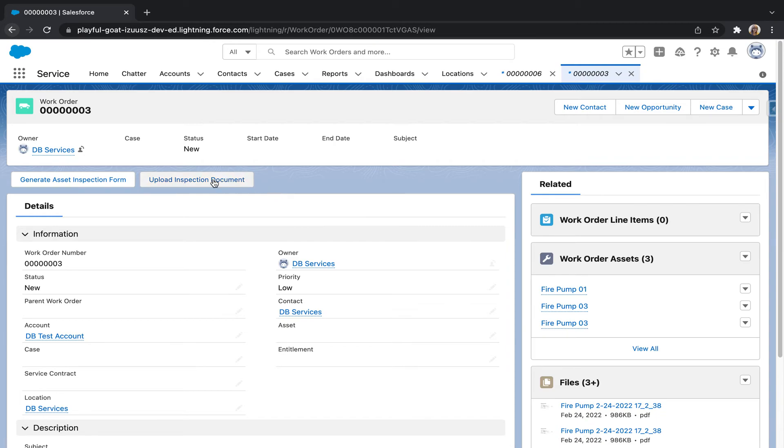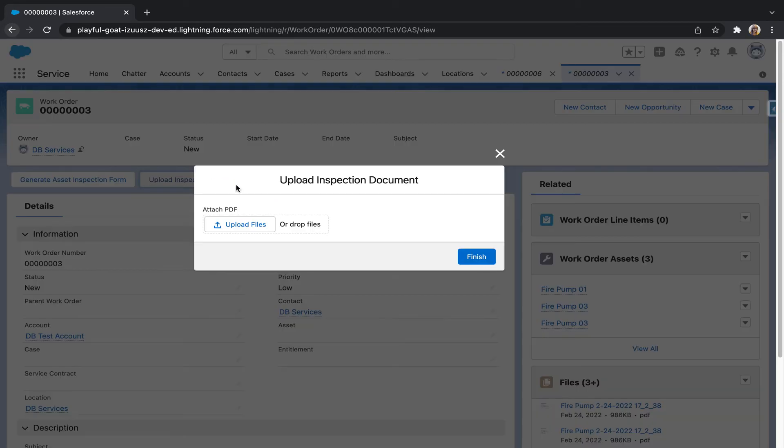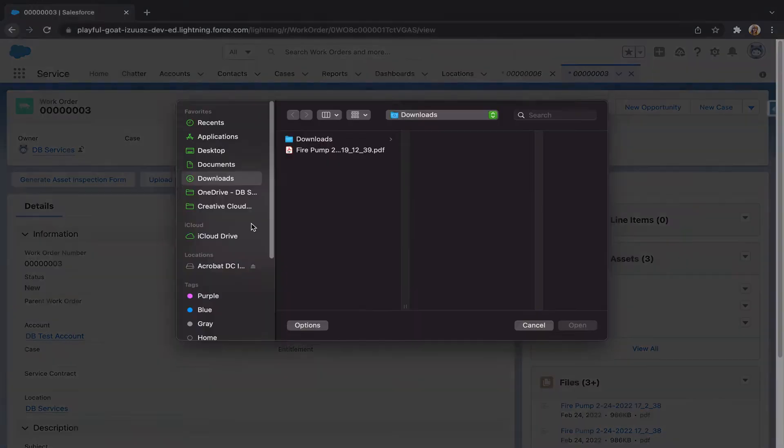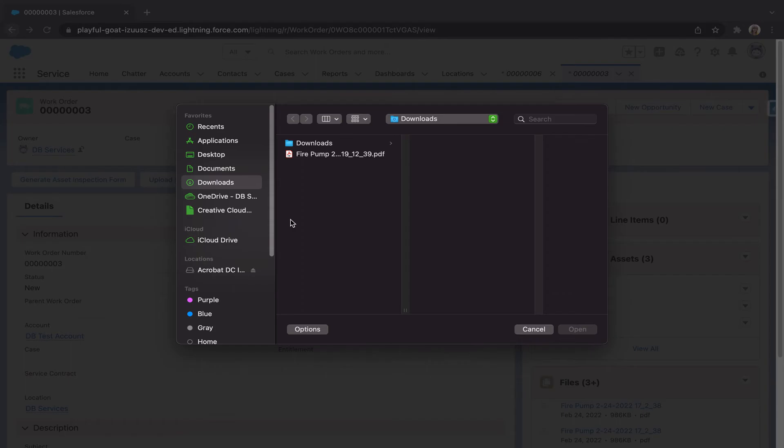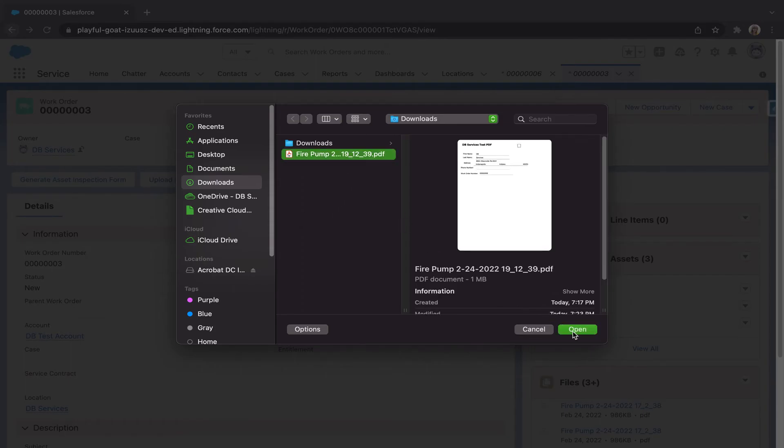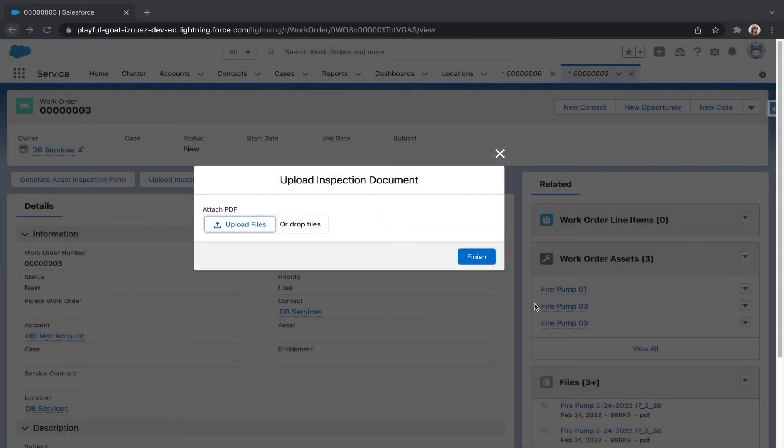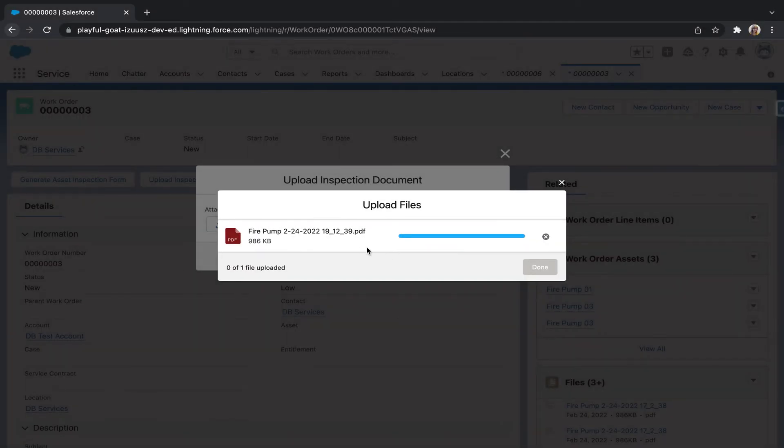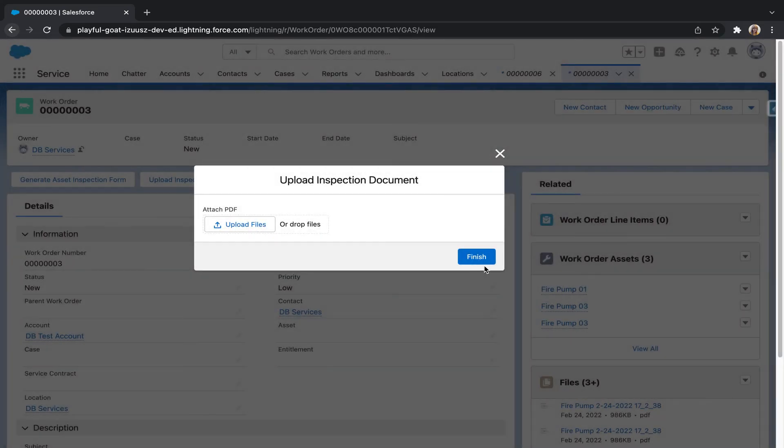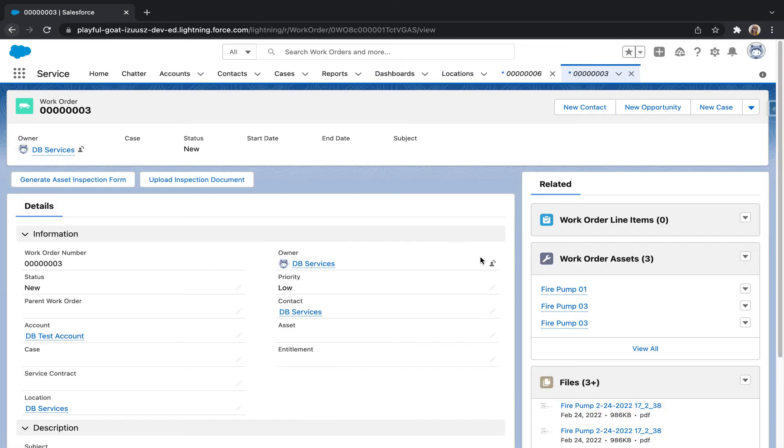We're going to hit upload inspection document. Upload file. And I'm going to re-upload the fillable form I just uploaded into the correct work order. We'll hit finish.